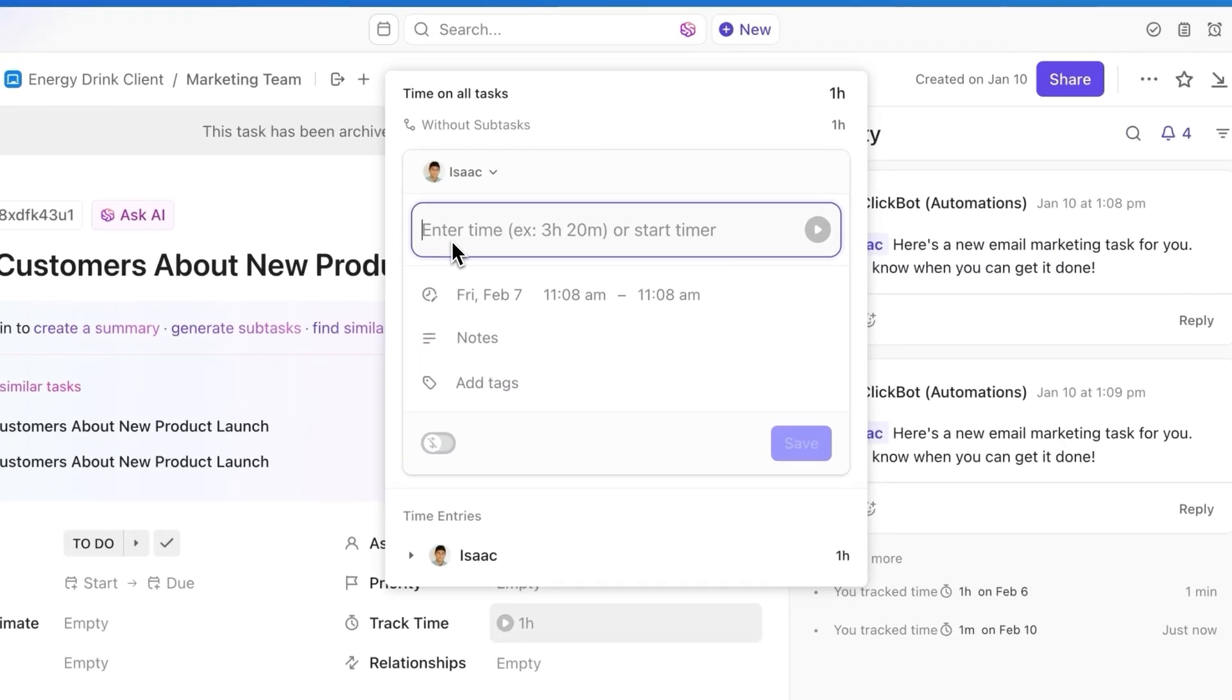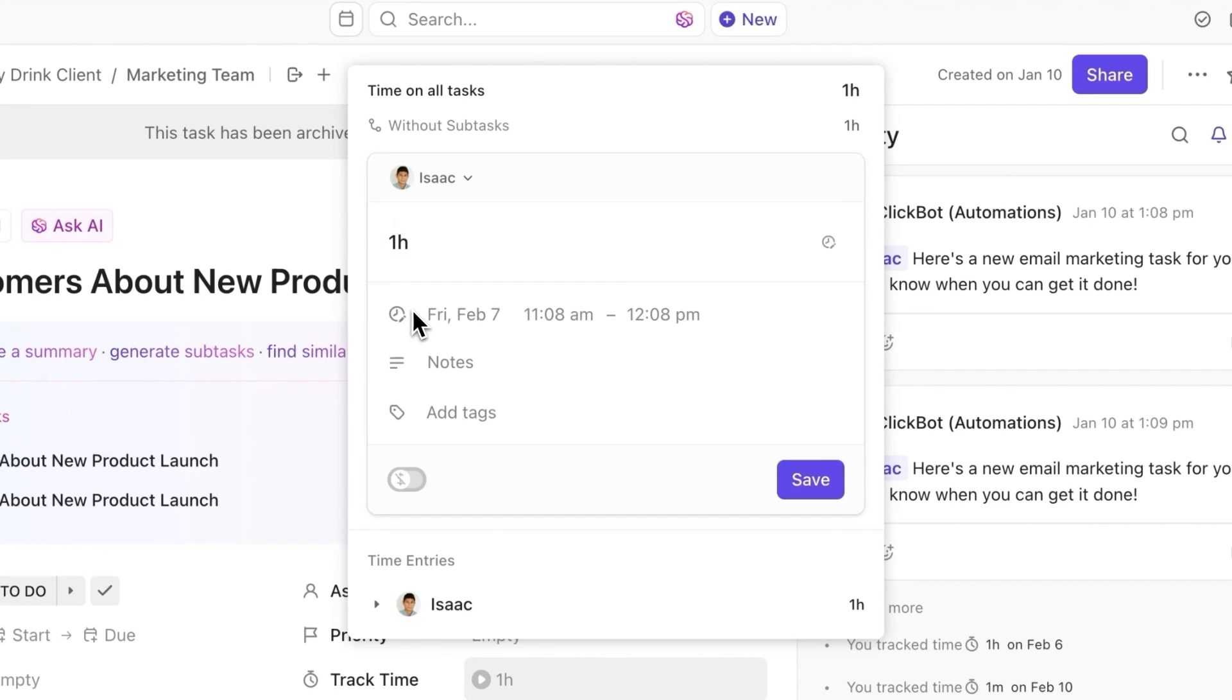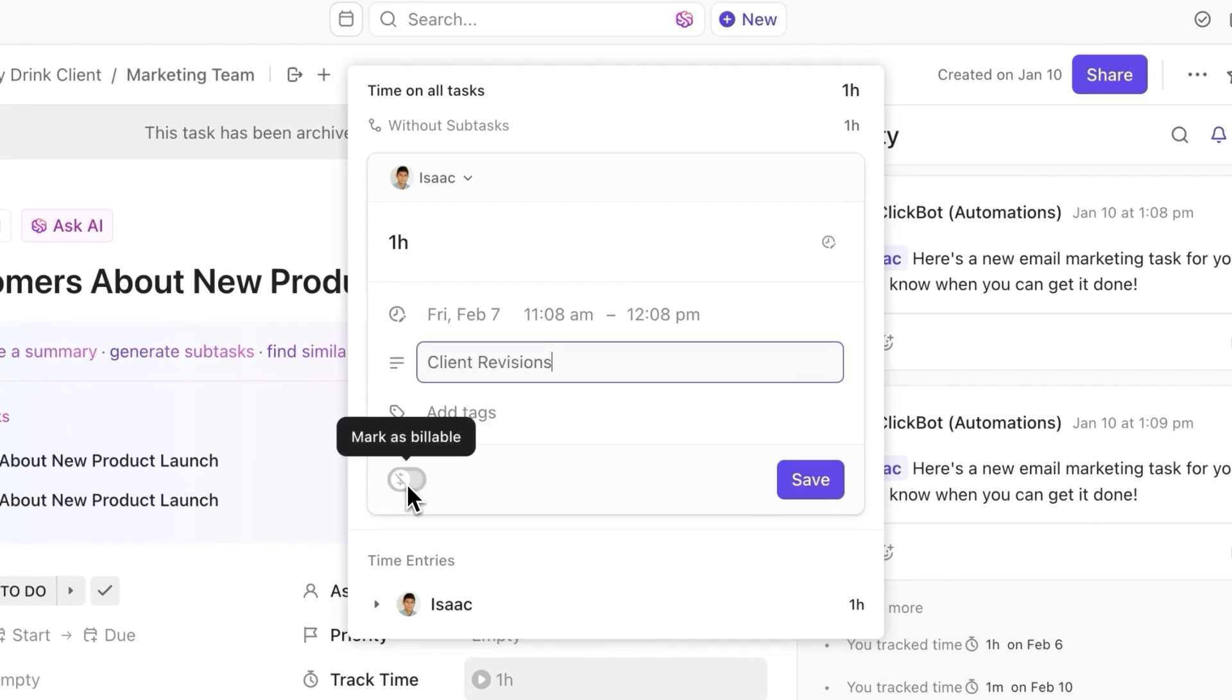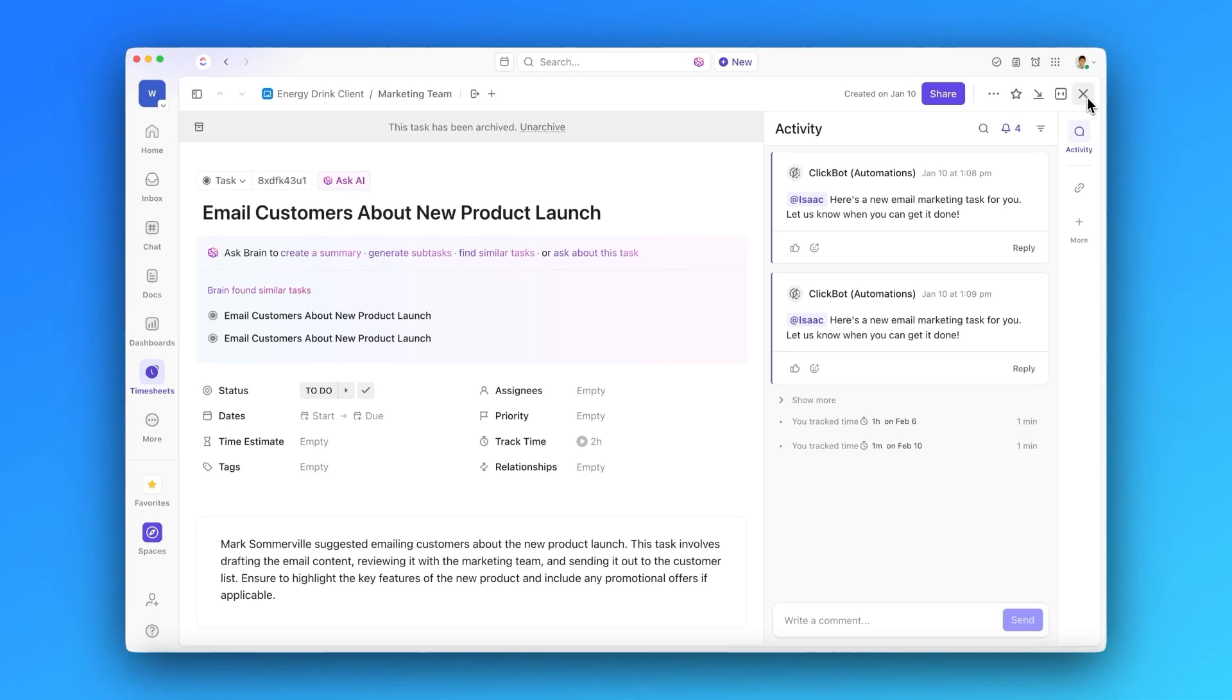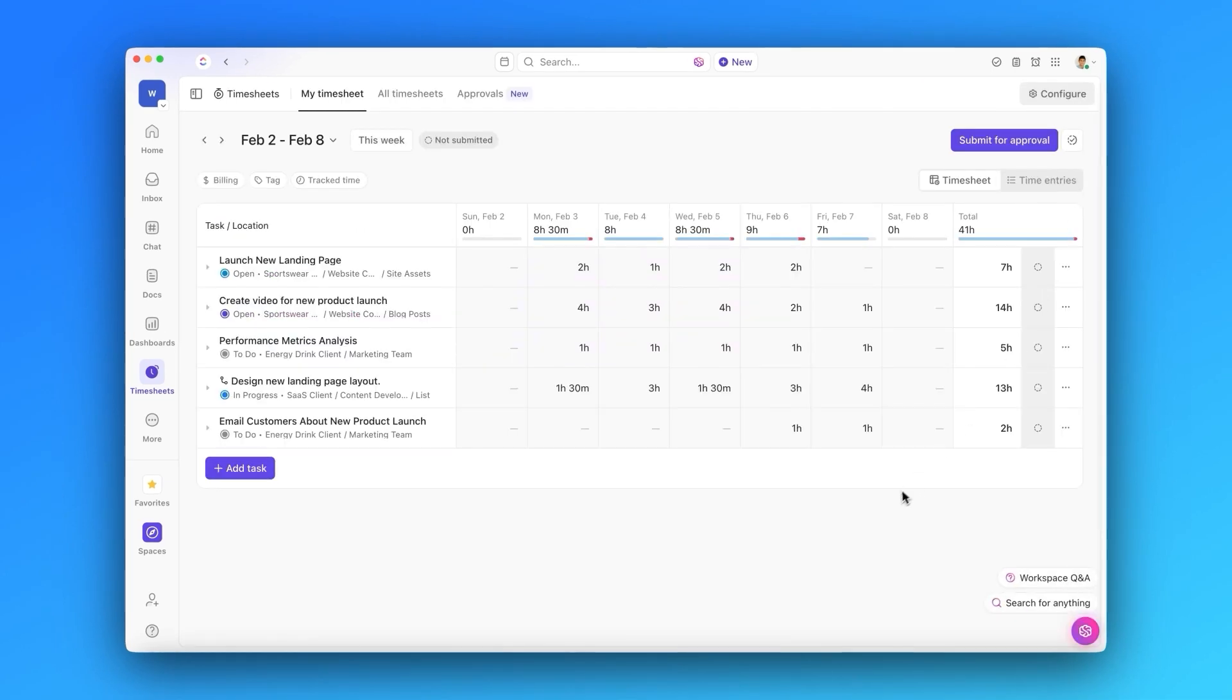In your time entry, you can add notes and mark your time as billable or non-billable. And no matter where you do it, changes are reflected in the timesheet immediately.